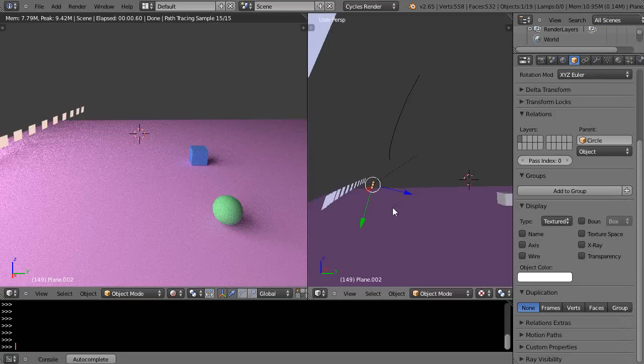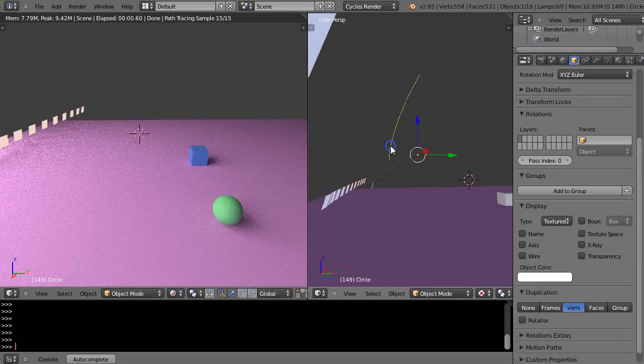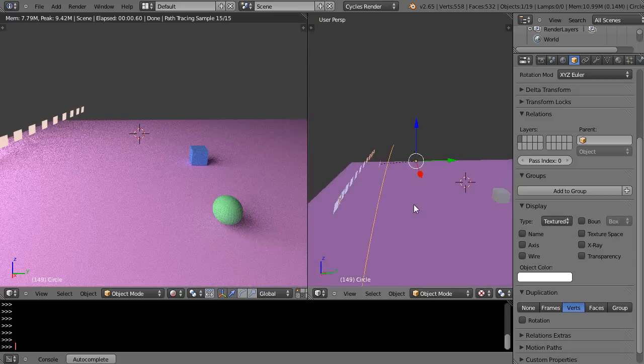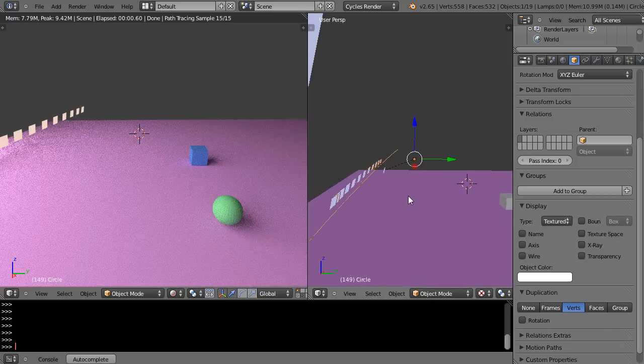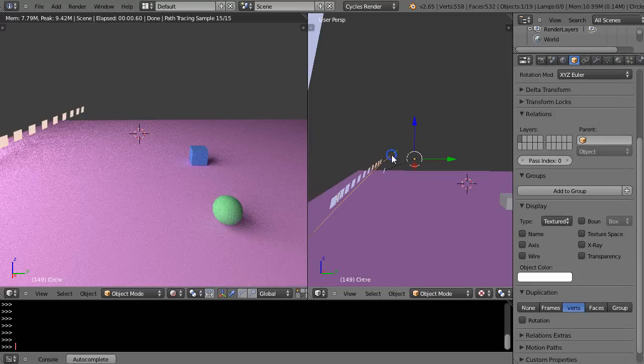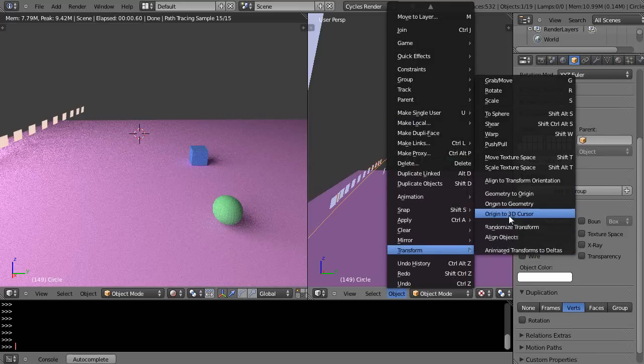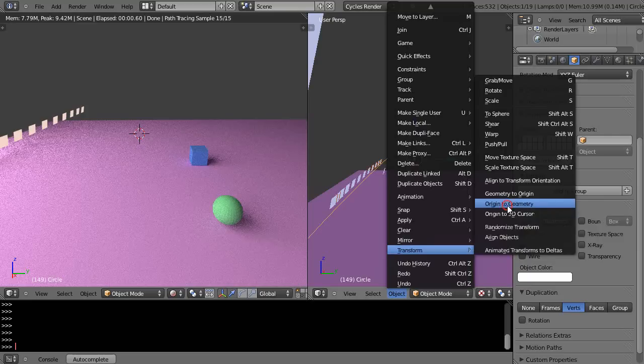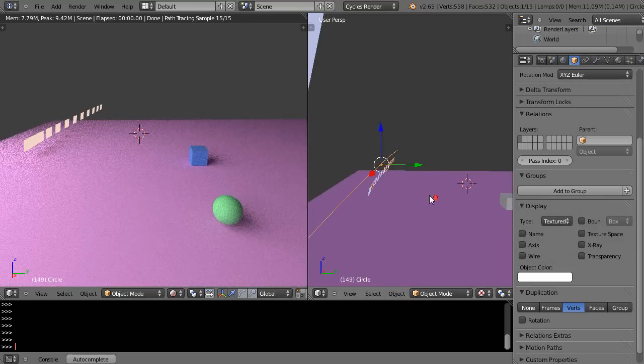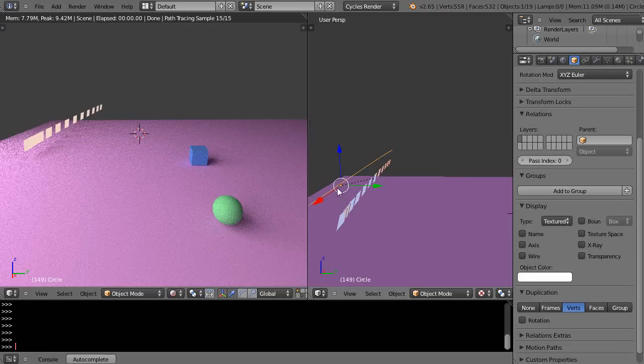Let's see if we can do this. We have to move the transform, the origin to the geometry. There it is. So now it's more aligned with this curve. It's not perfect because it started from a circle, so it doesn't know exactly where to align it to.